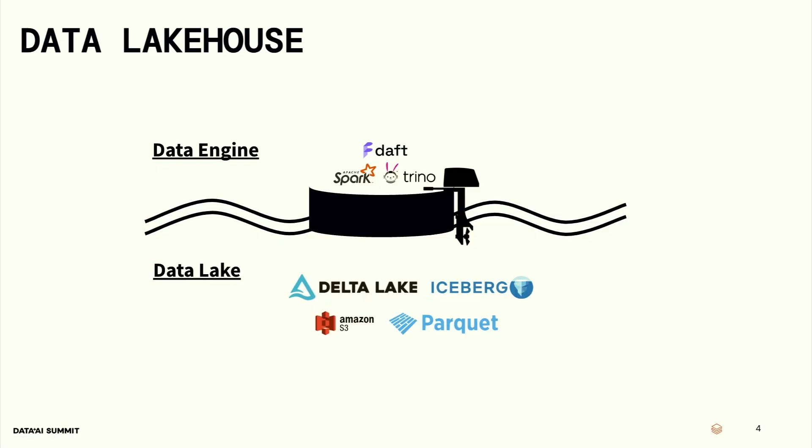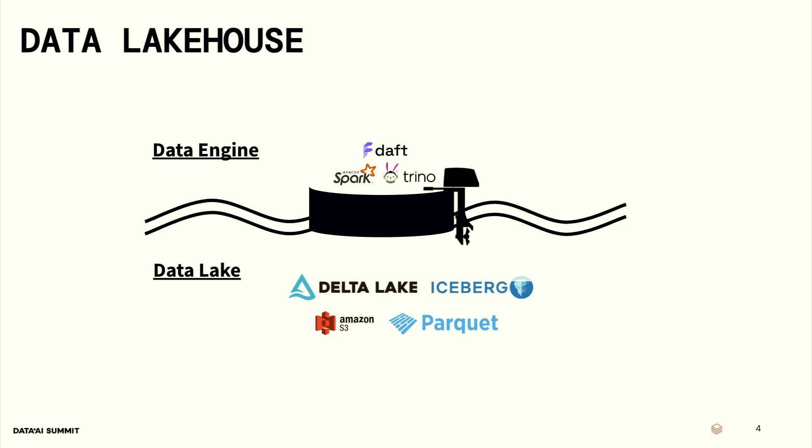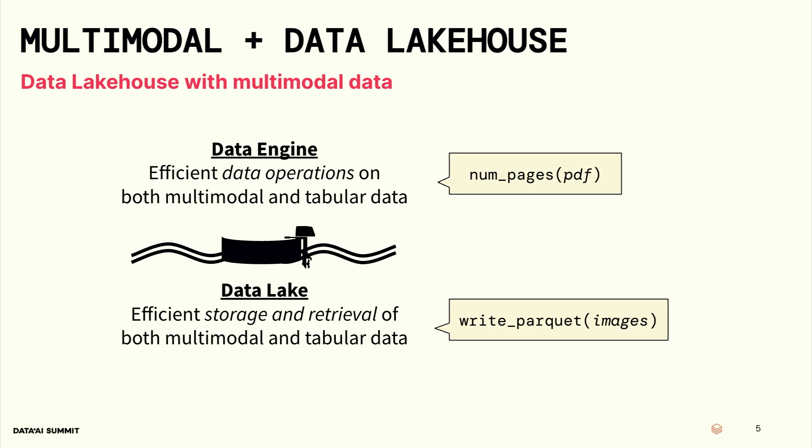So first, let's go through what the data lake house looks like. Generally speaking, there's two layers to a data lake house. You have the data lake at the bottom. That's your storage layer. You have technologies like AWS S3, Parquet. That's your pure kind of file system storage. And then you layer on top of that, something like Delta Lake or Iceberg, which organizes those Parquet files. That's your storage. And the beauty of it is that Delta Lake and Iceberg are both open source, and so plenty of engines can read it. Now we can look at the data engines that can all read your data lake. These are things like Daft, Spark, Trino. And this works really well, especially if you have just tabular data. But what happens when you add multimodal data into the mix?